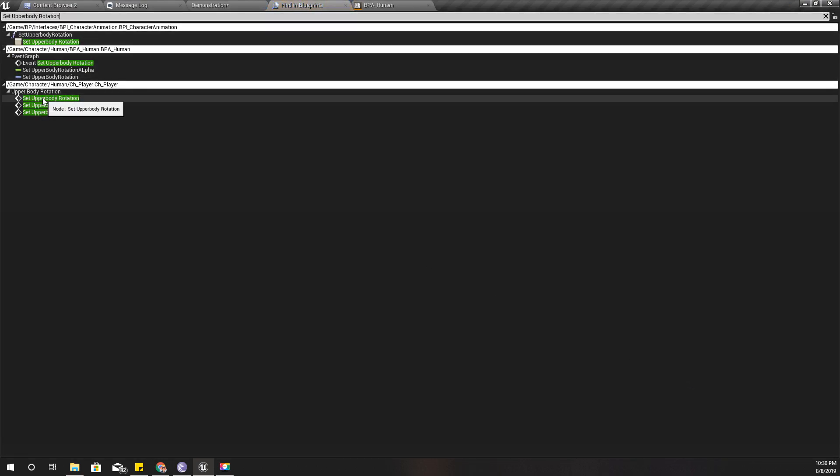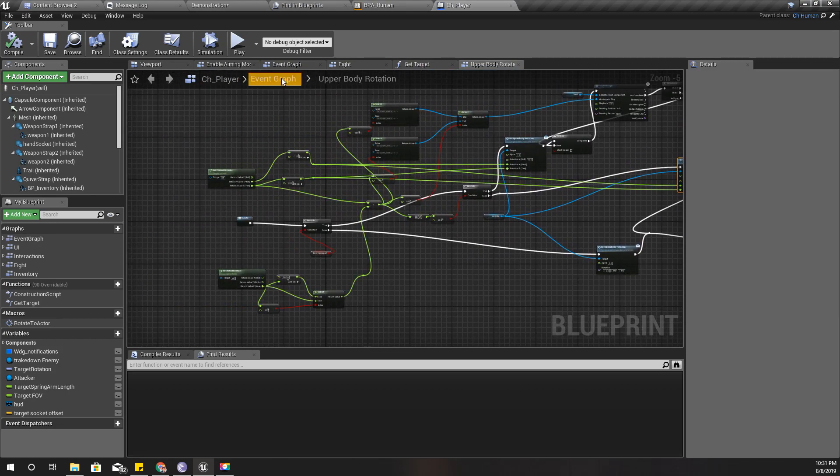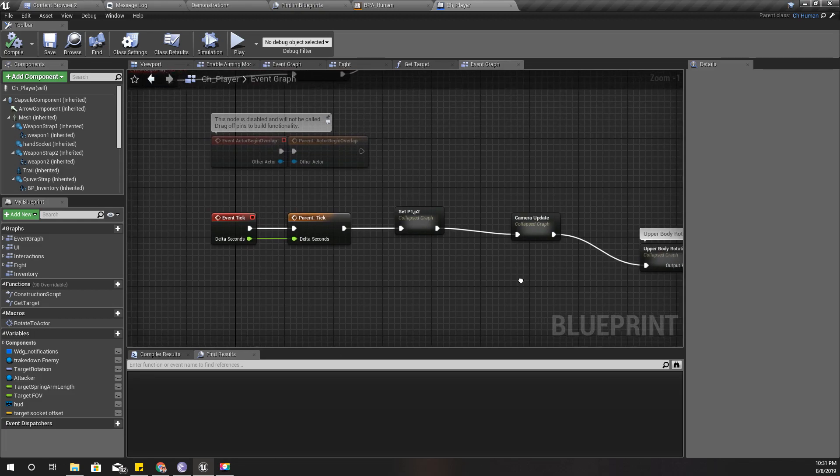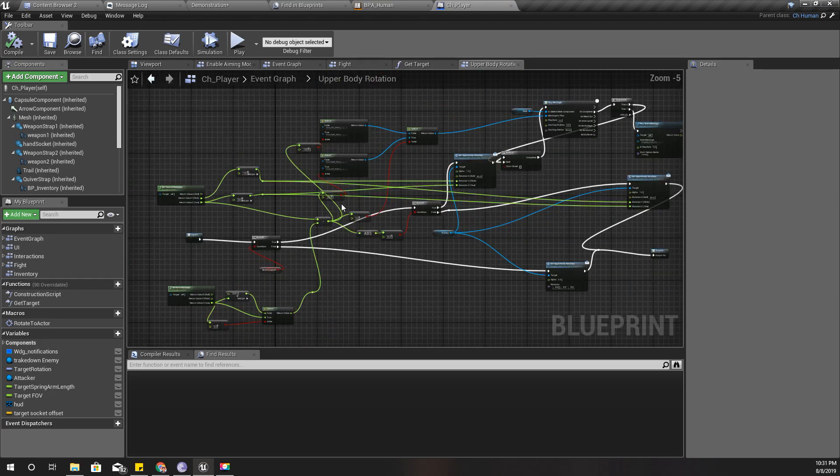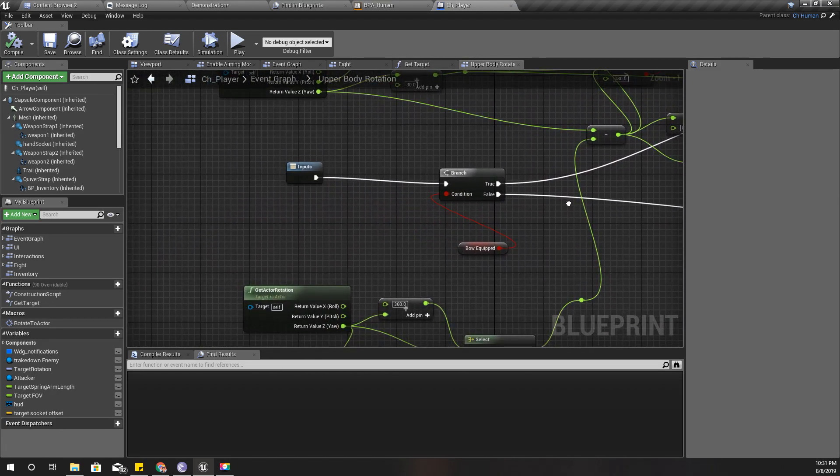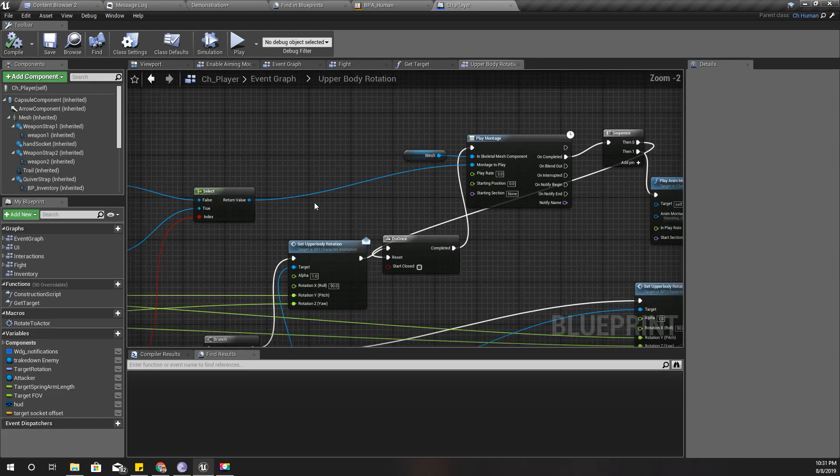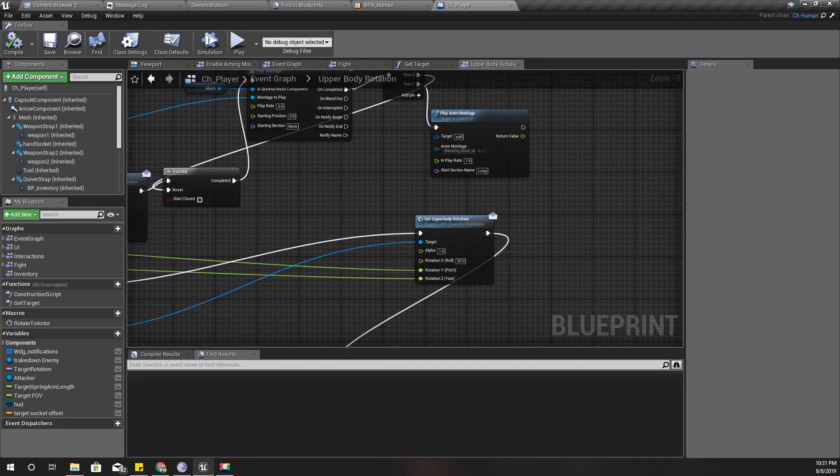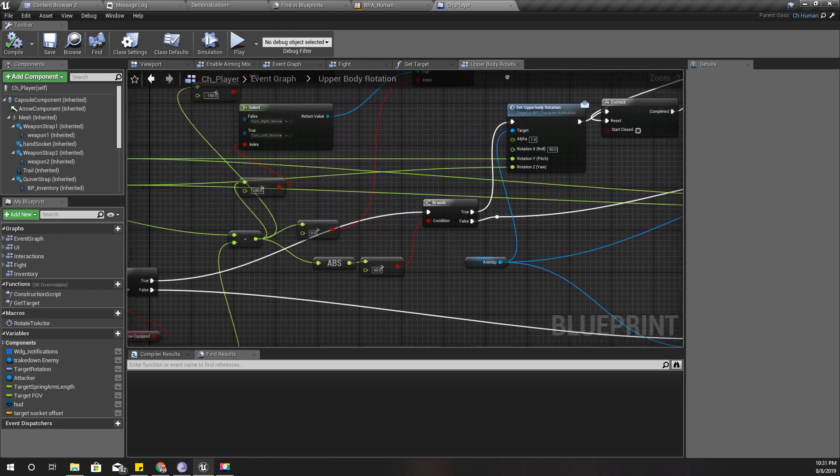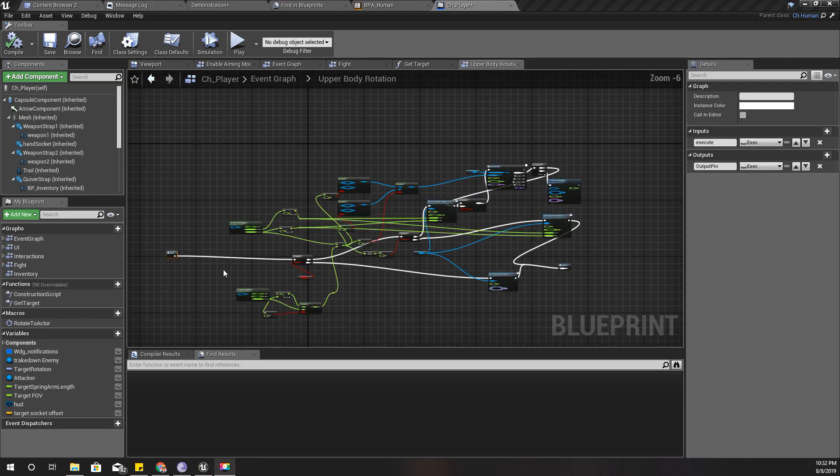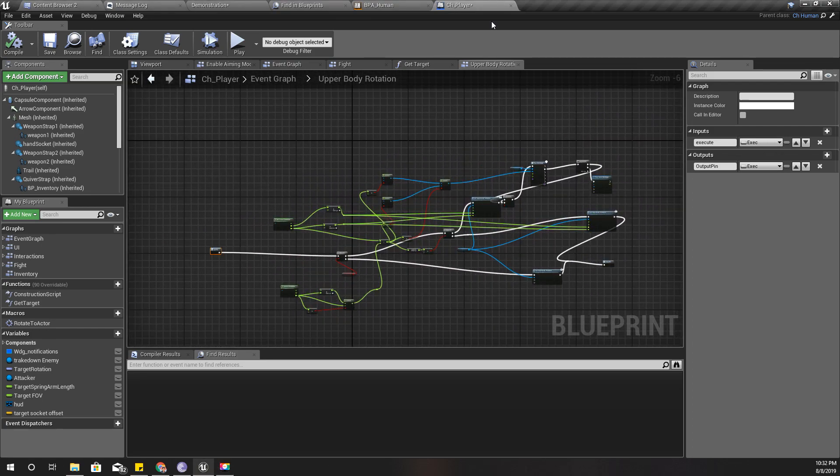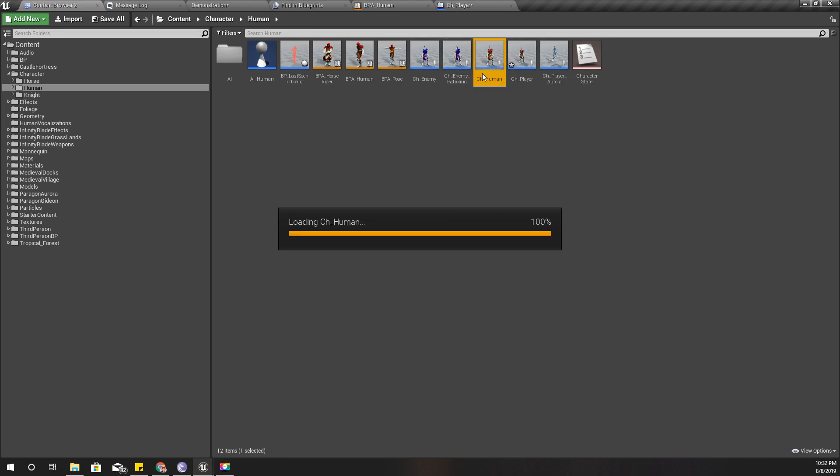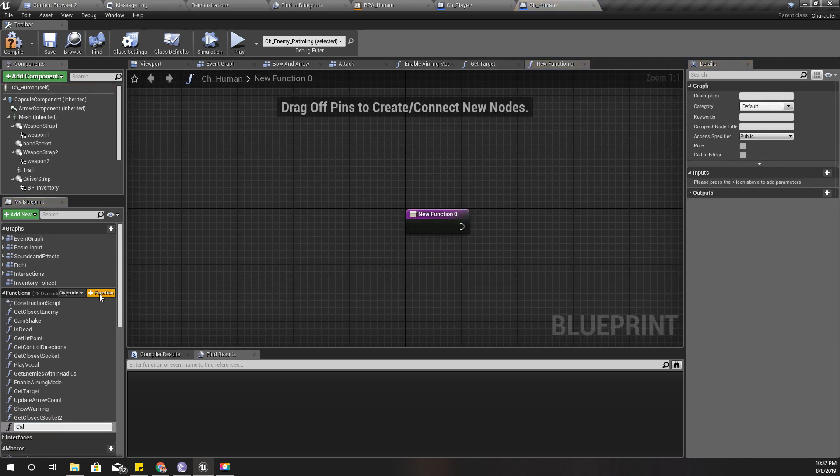It's here in the CH player. I calculate the upper body rotation in the tick like this, and here I get the character rotation and calculate the upper body rotation using the control rotation. So let's see, I think we can... let me open the character human function first, and here I'll define a new function called set upper body rotation.